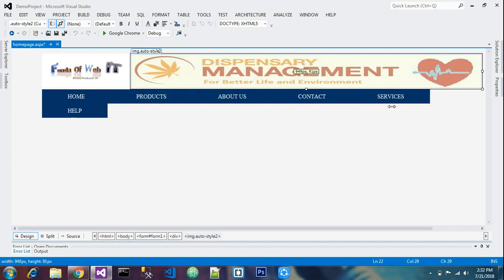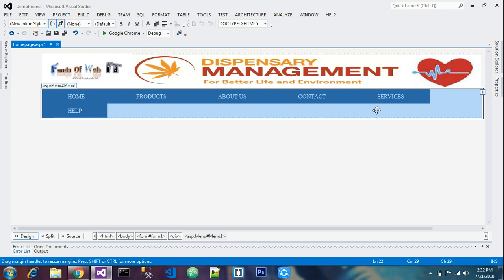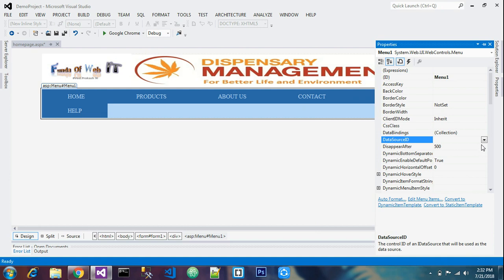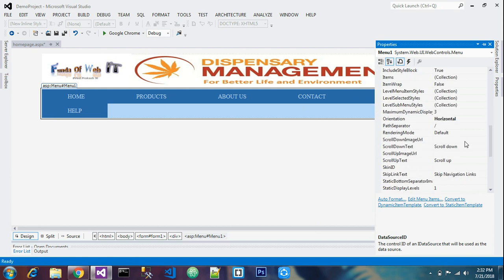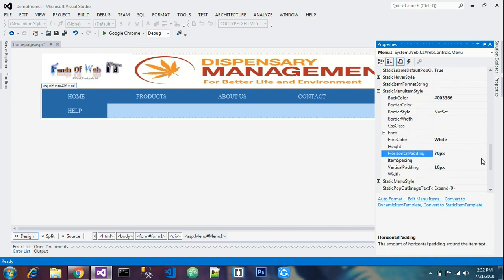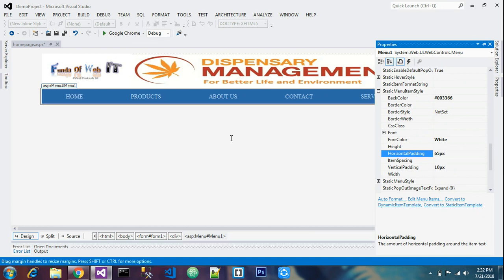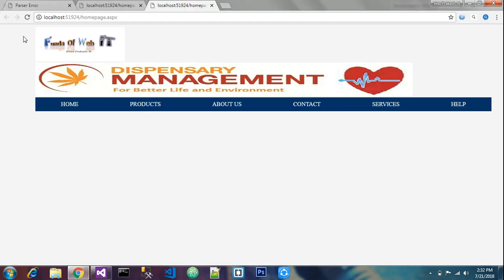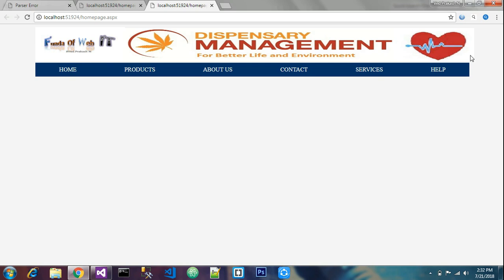This is also not aligned, so let us align it. Go to properties, go to that item menu Static Menu Item Style. The padding is 70, so I will give 65. That is enough. Save and run. Now it is aligned.